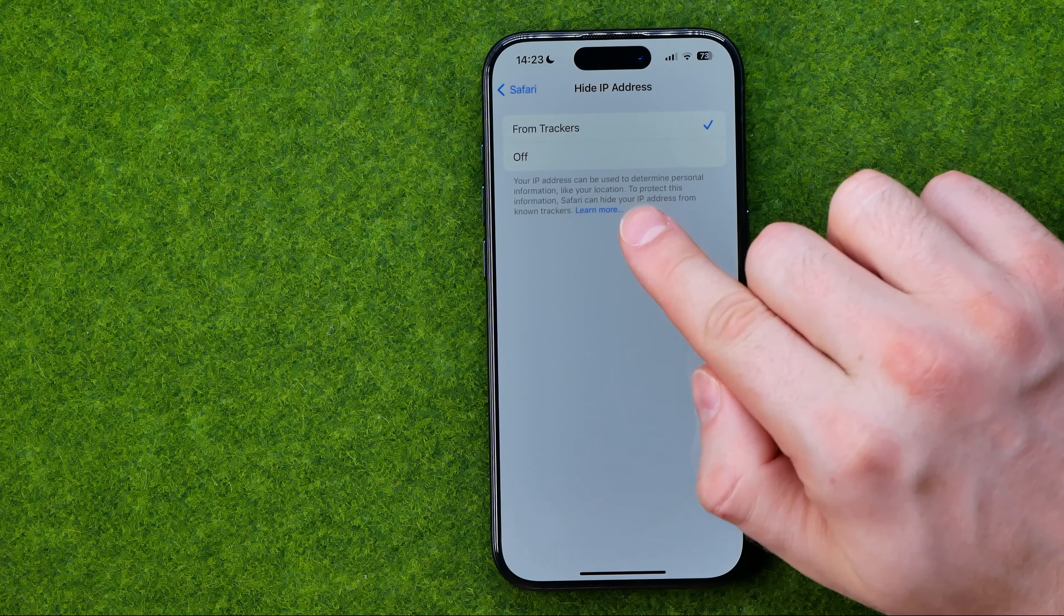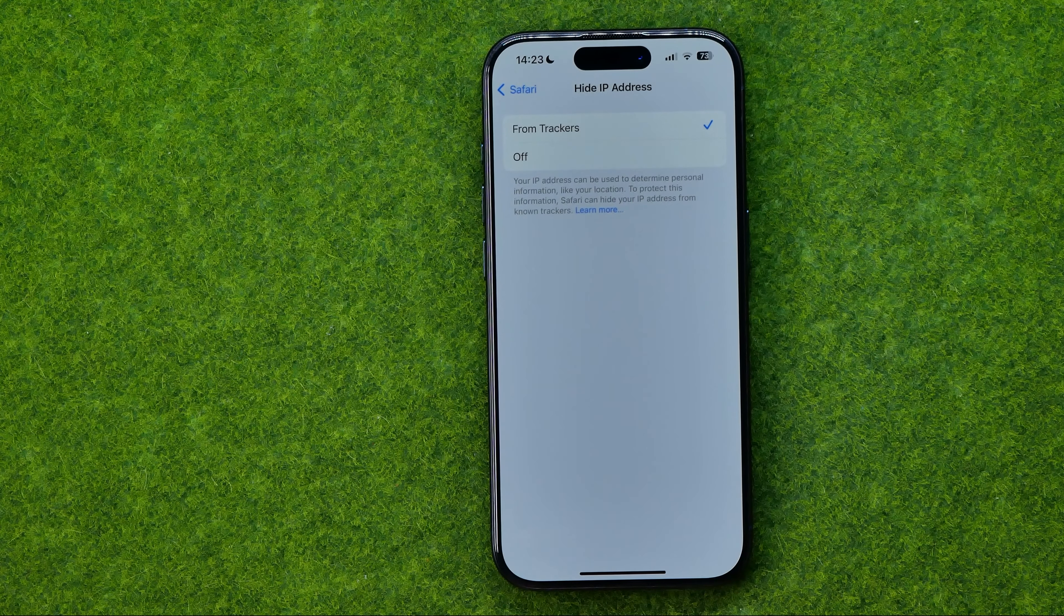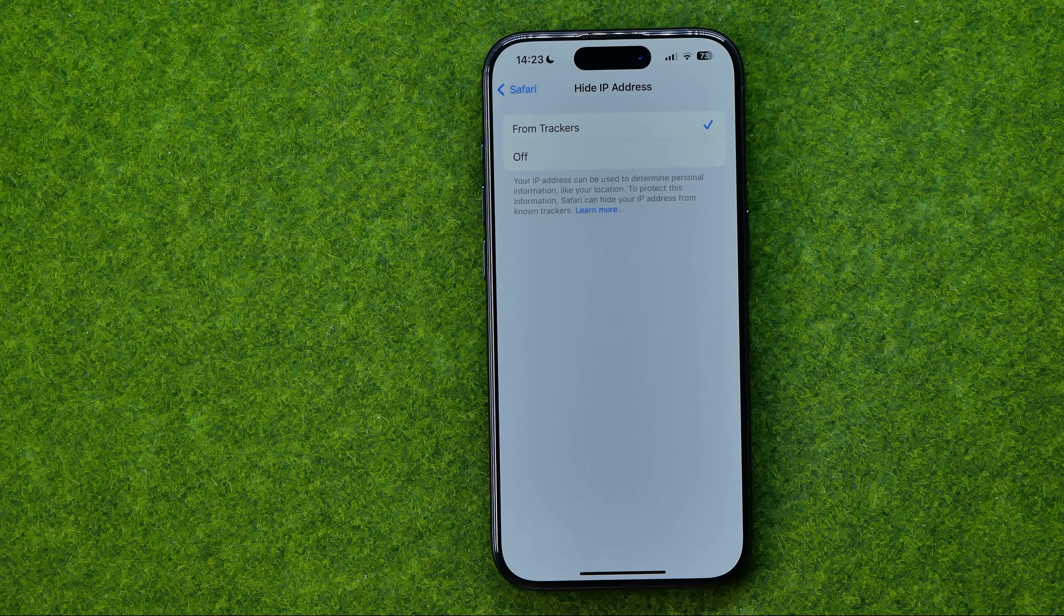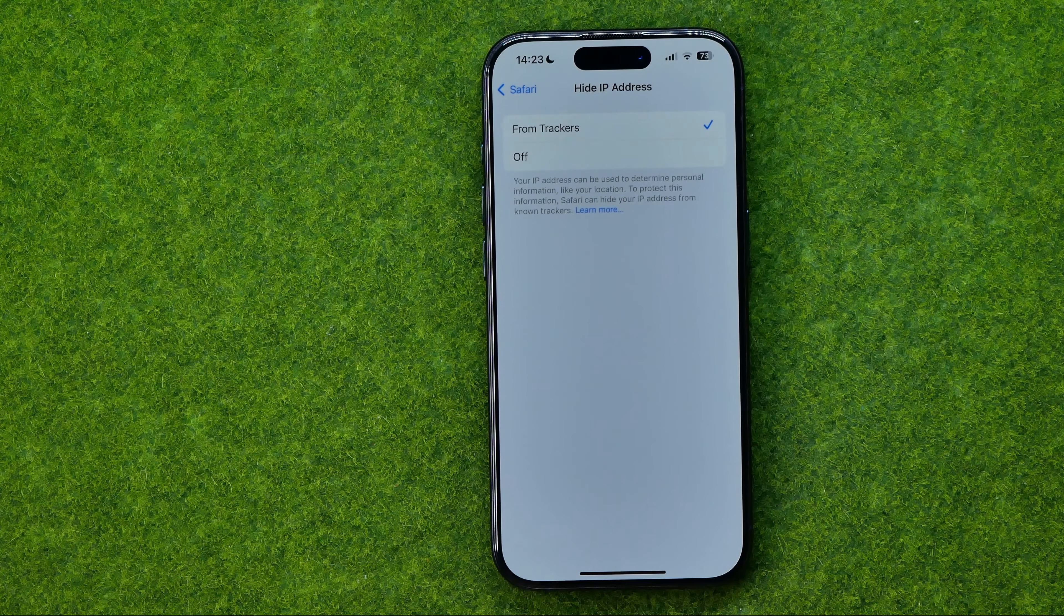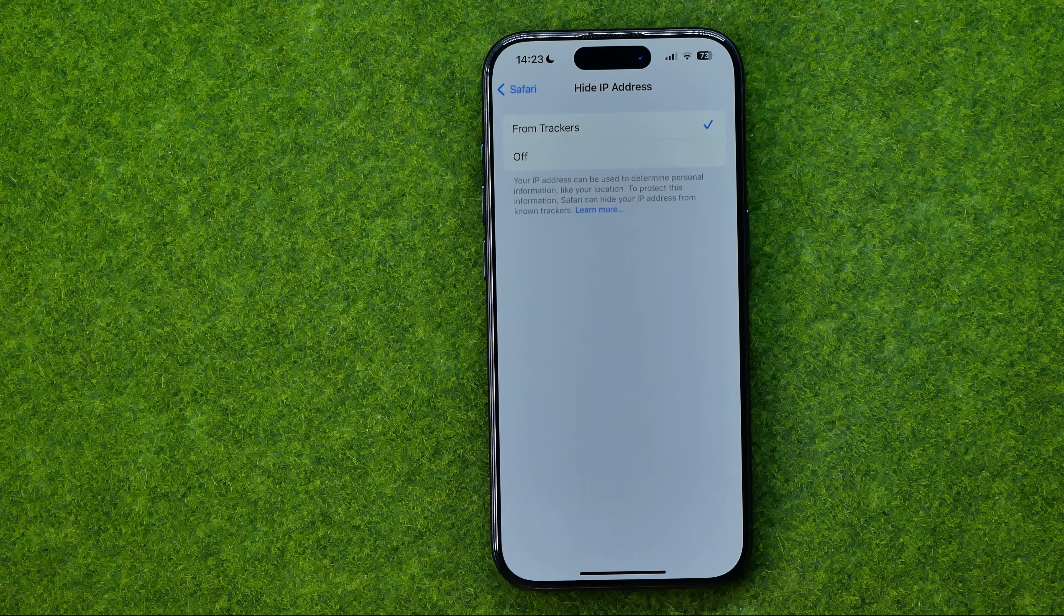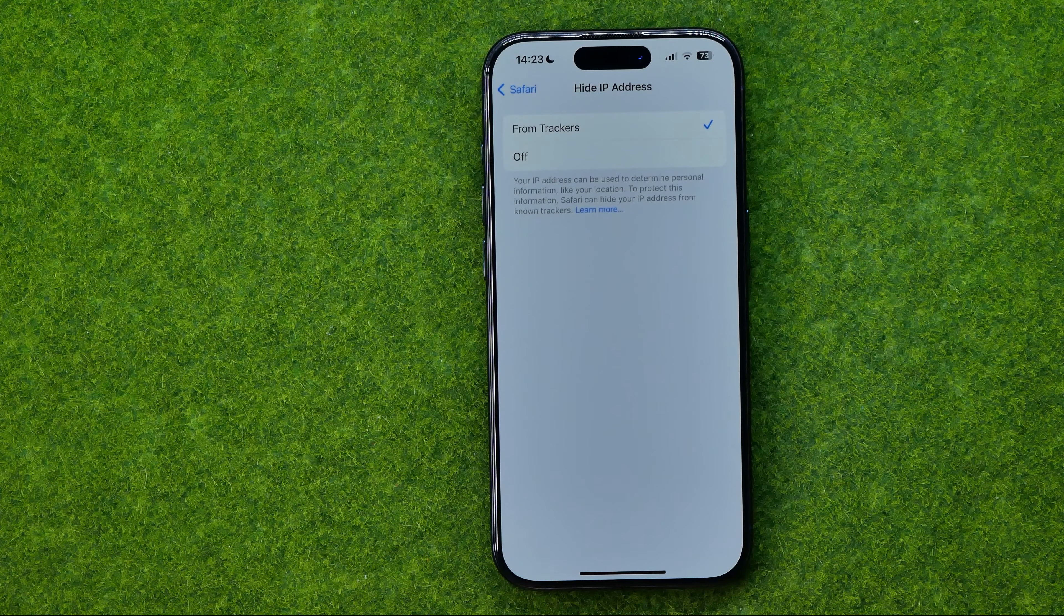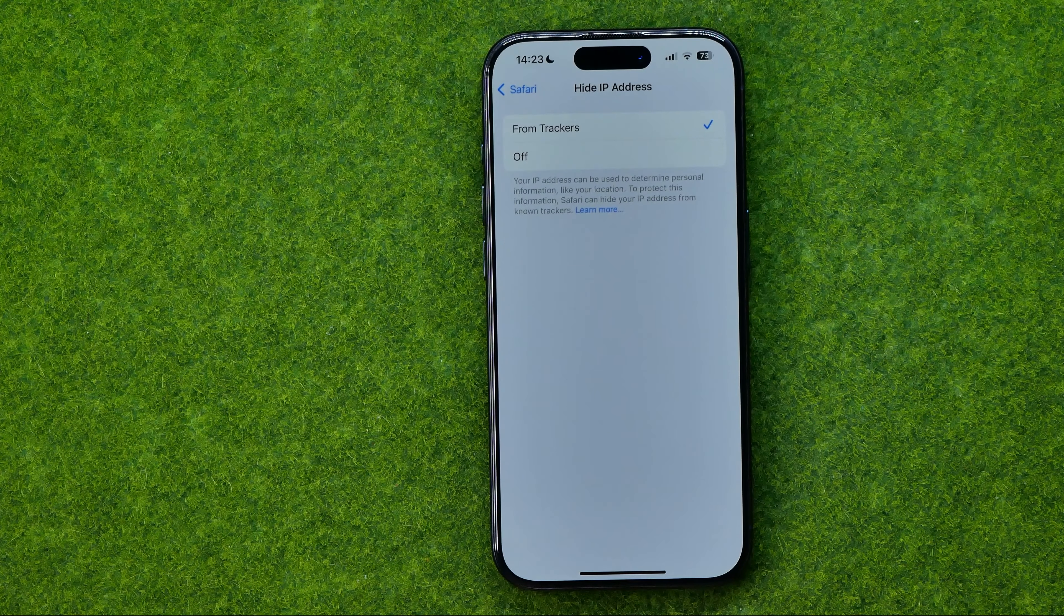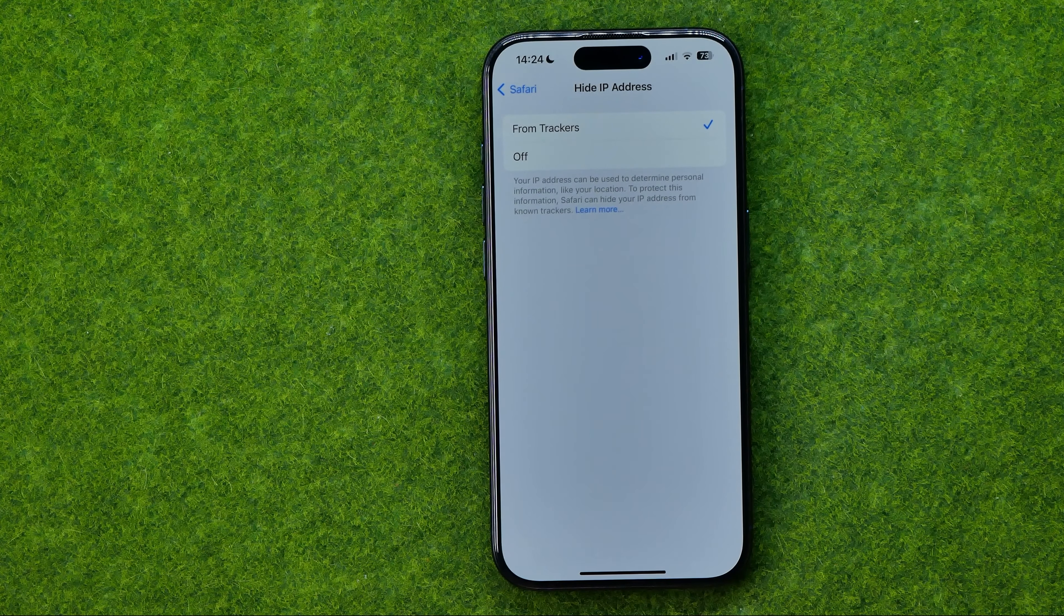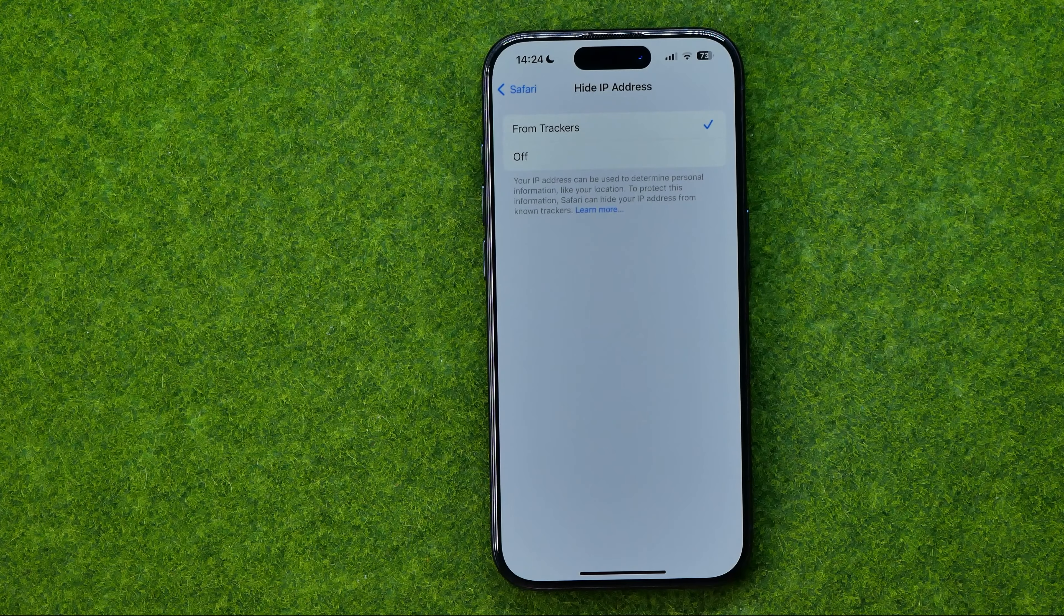Down below here it says that your IP address can be used to determine personal information like your location, and to protect this information Safari can hide IP address from known trackers.